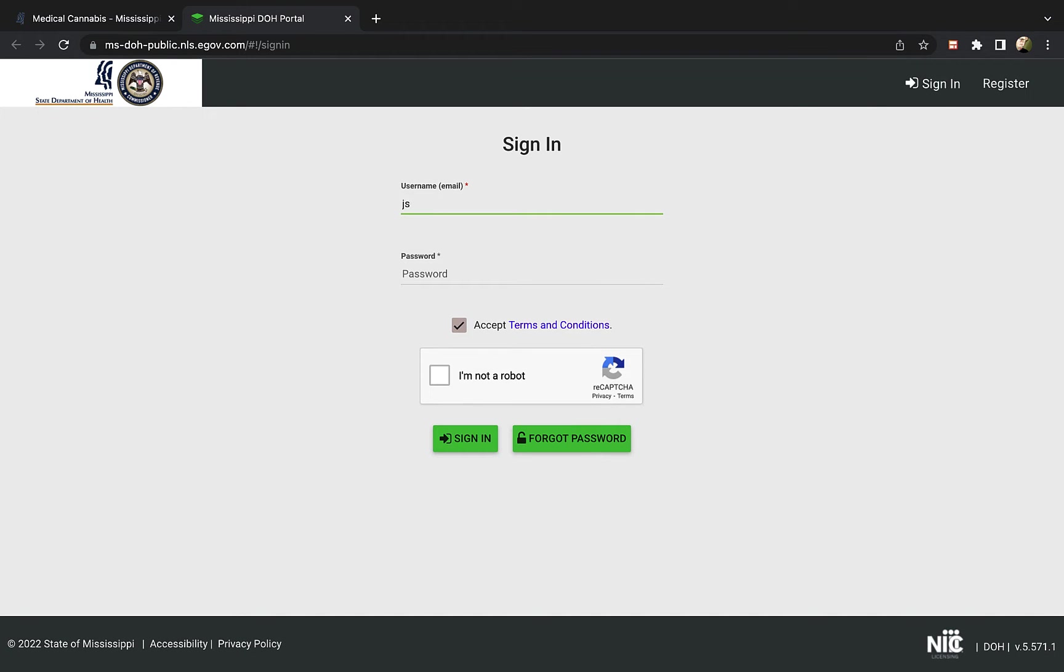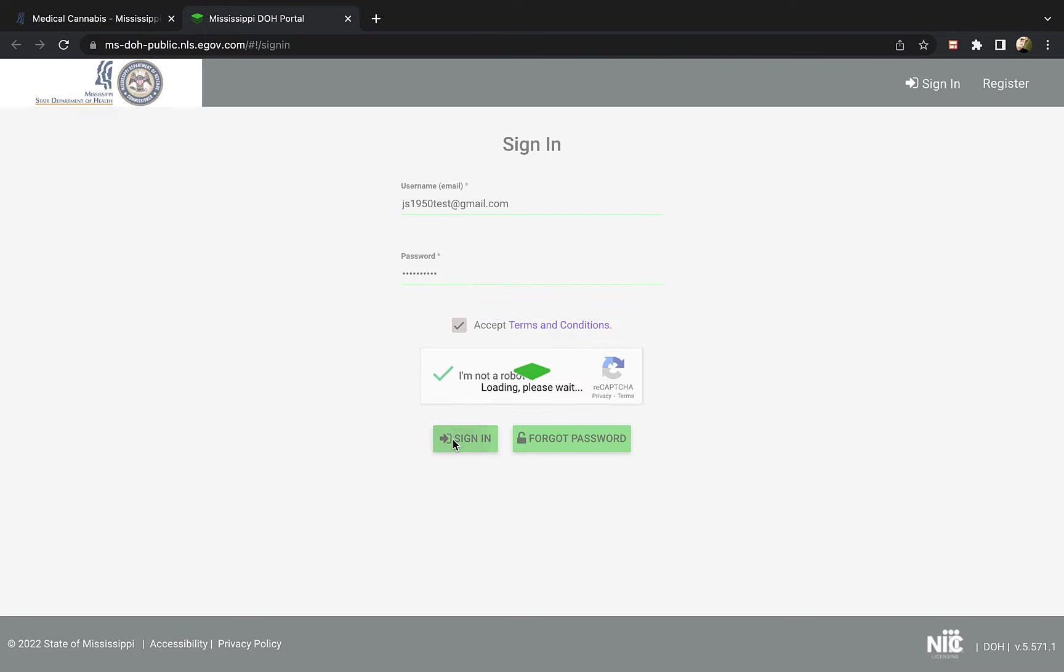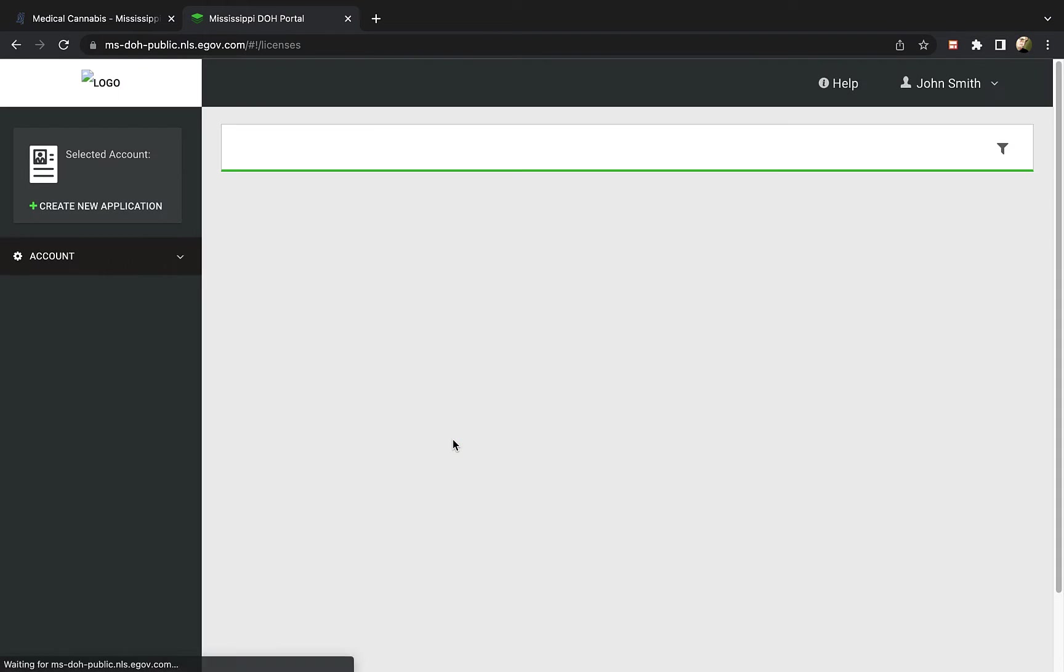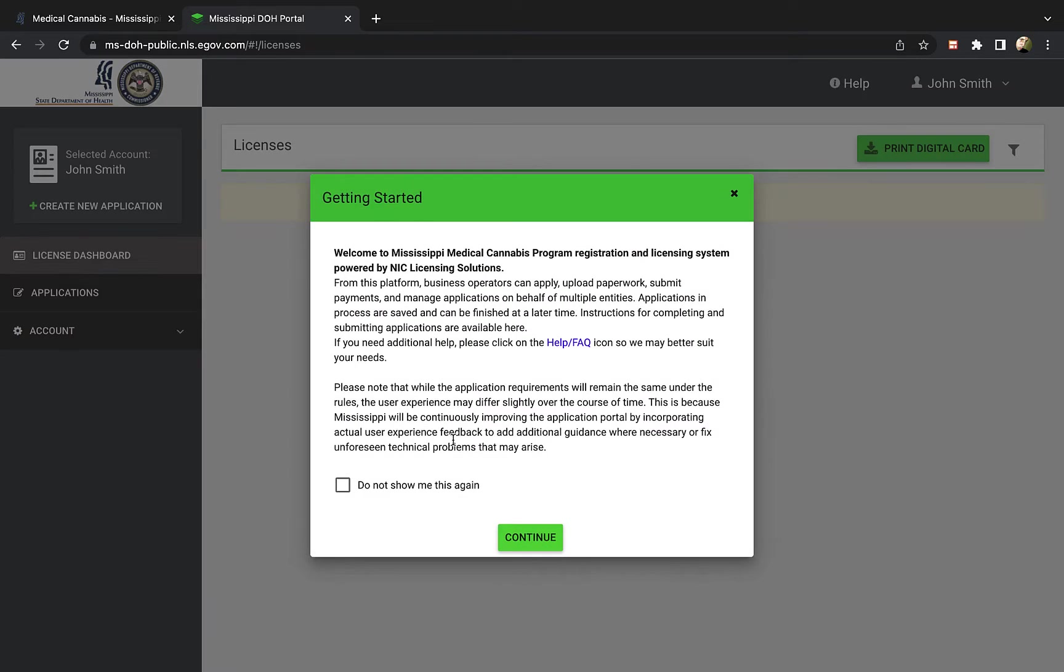Once on the main page, enter the registered email and the new password you created. Next you will check that you accept their terms and conditions and verify you're not a bot. And press the green sign in button at the bottom to log in.